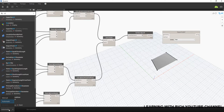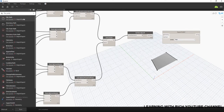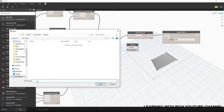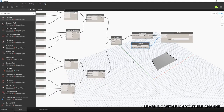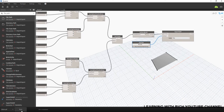I'll switch from automatic to manual run mode, then search for a File Path node. I'll connect my geometry to the geometry input, set the file path to save a file called 'canopy,' and then run the program. After running, the file is exported as a SAT file.